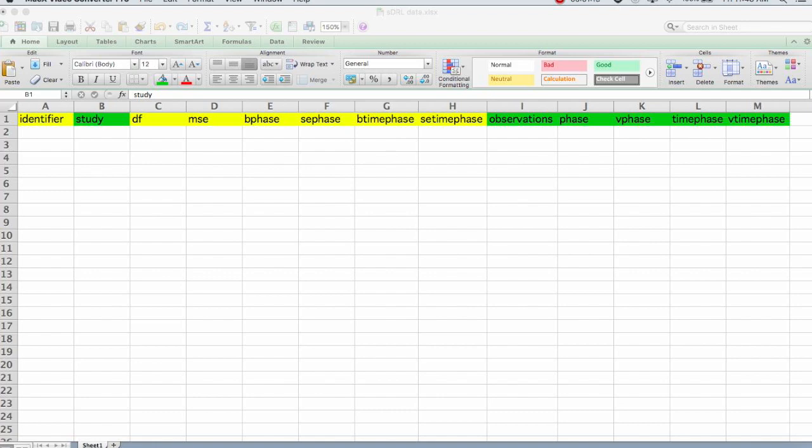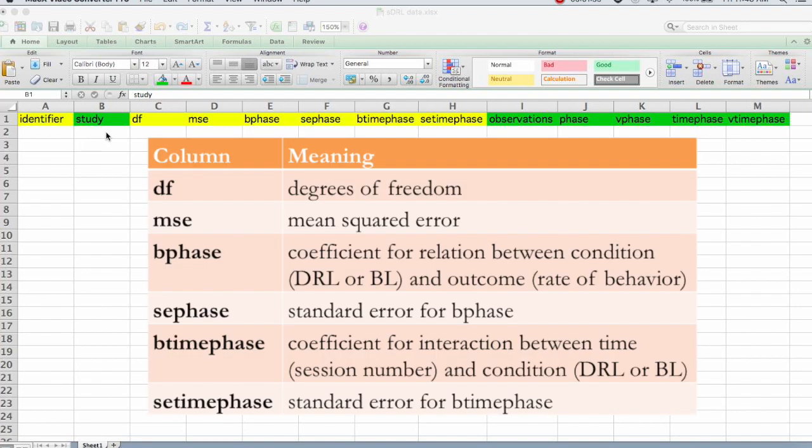The very first variable is the unique identifier. This is the participant number. From that, we can determine what the study number is because we labeled the identifier as the first two digits being the study number. Next is the degrees of freedom. That comes from the ANOVA summary table, and so does the MSE.